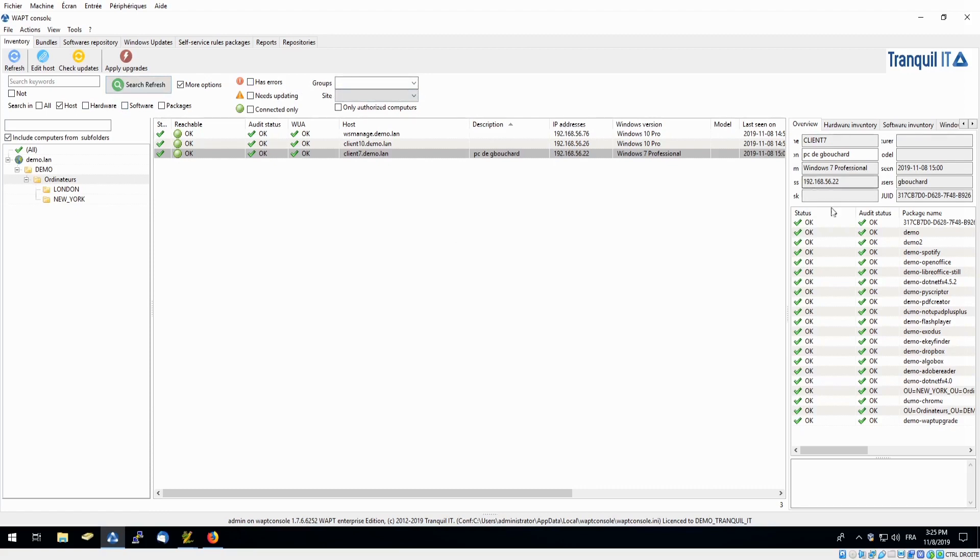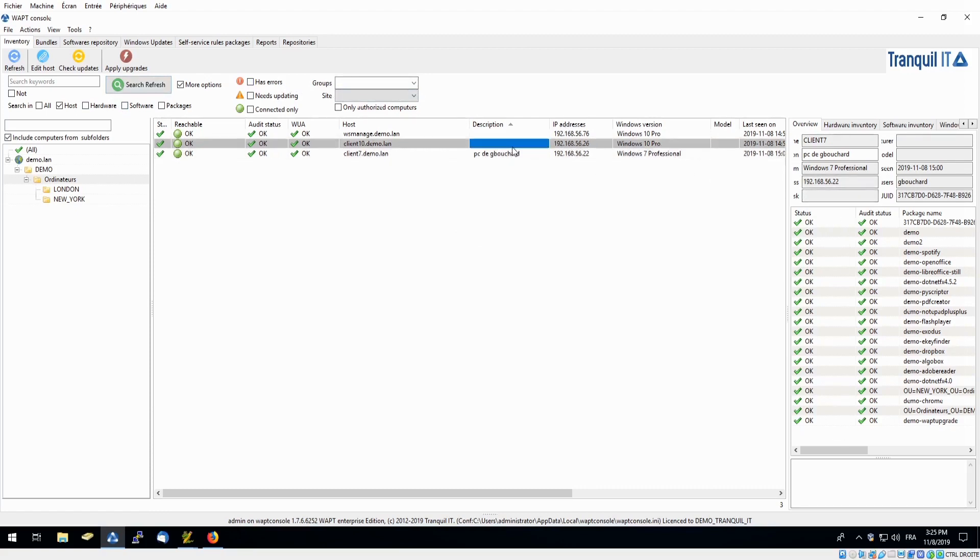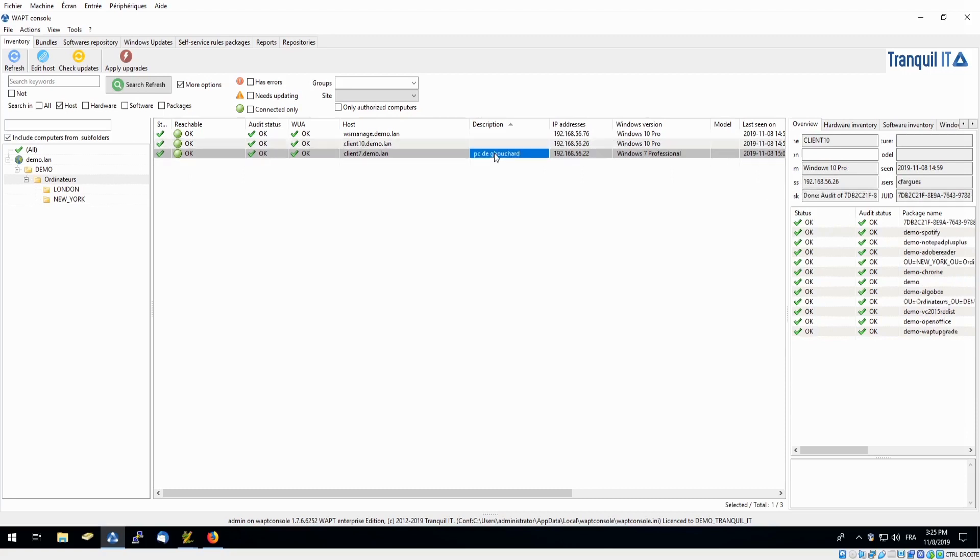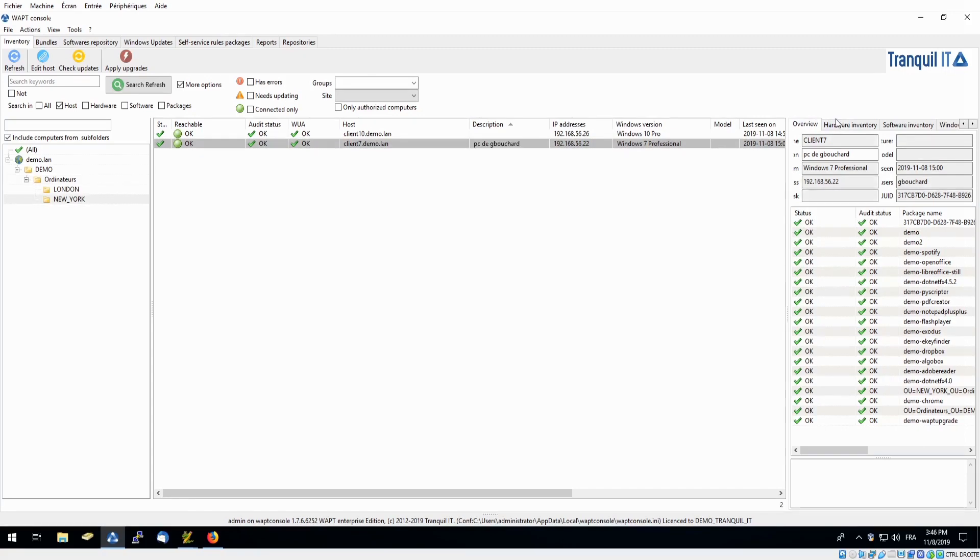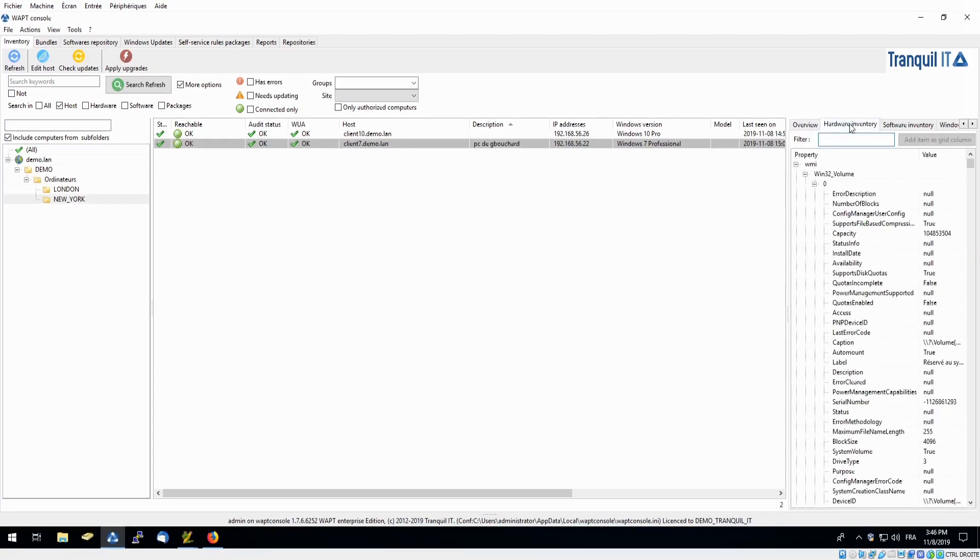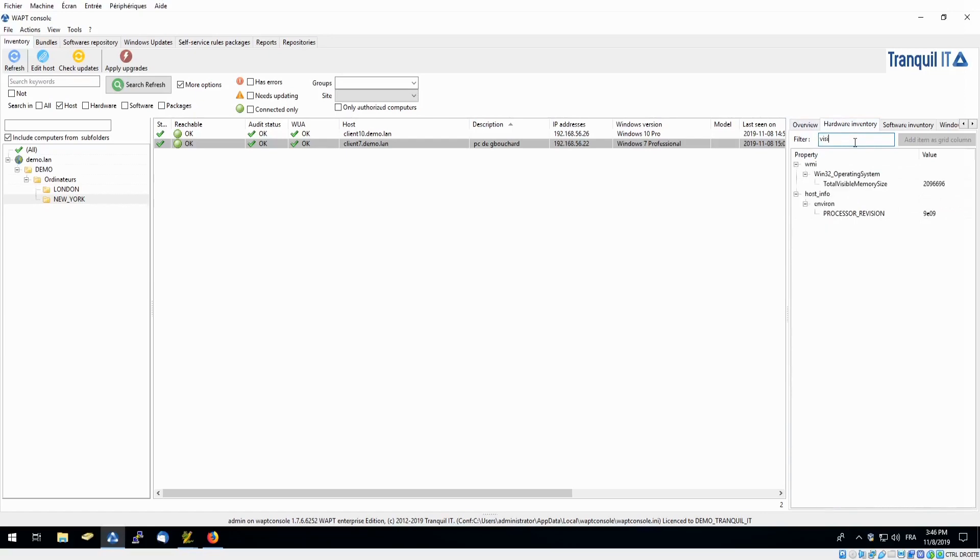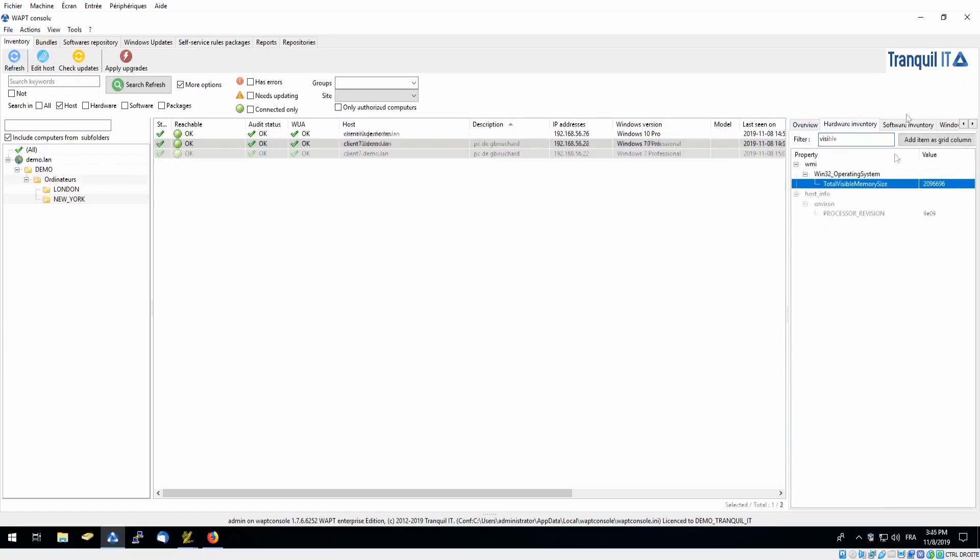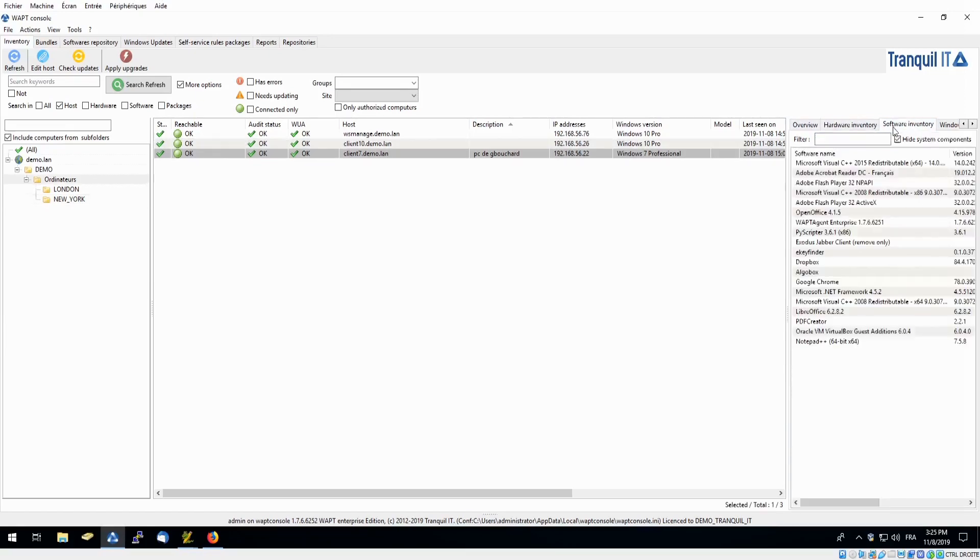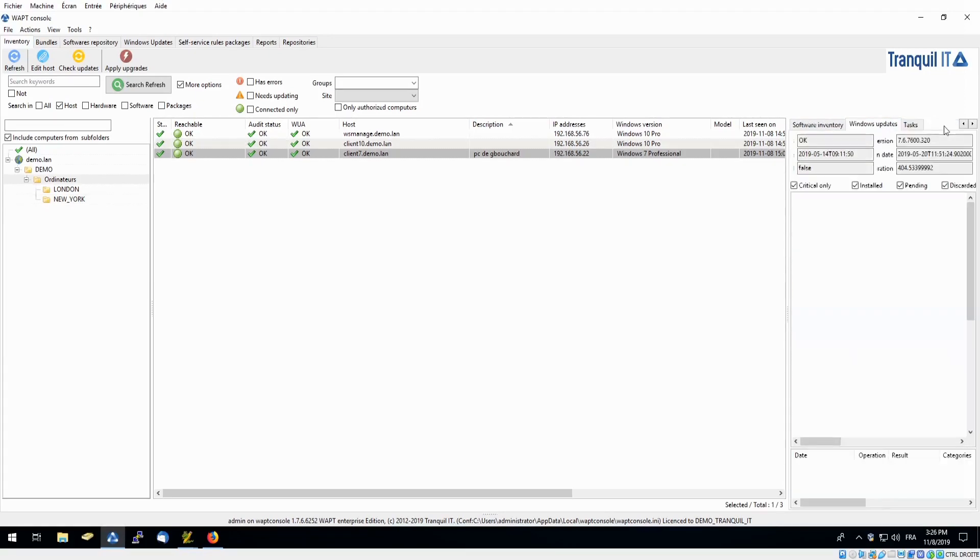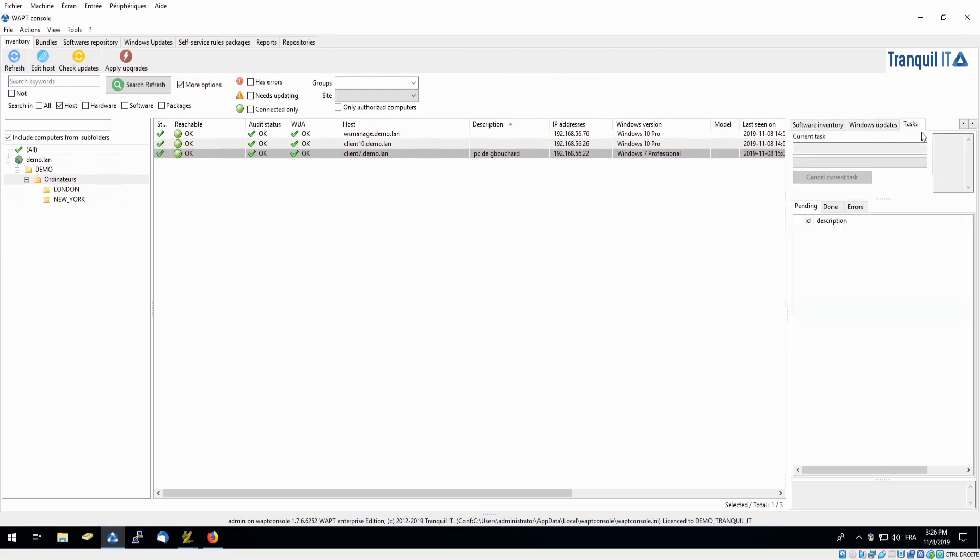Moving on to the right-hand side, we can see a bit more information about the specific PC of our choice. So for example, if you want to see PC of GBouchard, we can see the status and audit status with the packages here. In our hardware inventory, if you would like to see the total visible memory size, we can search visible, and we can find that here. We can also see our software inventory, our Windows updates, and our tasks. For example, if we are running an installation or update, we can see the progression of that here.